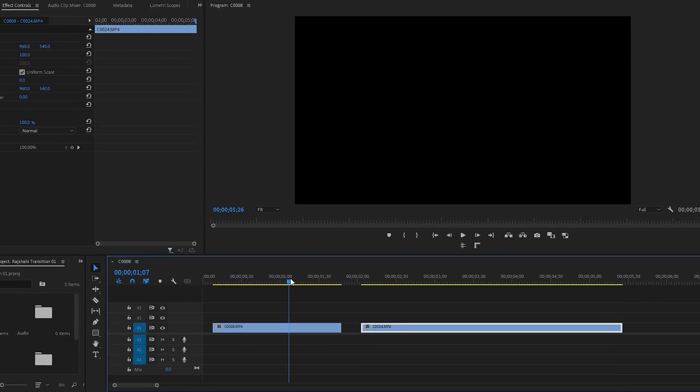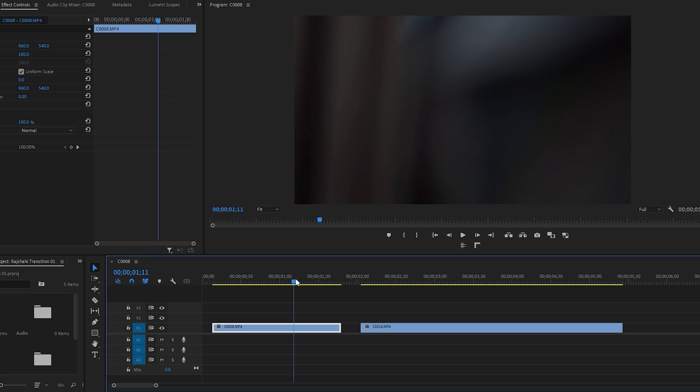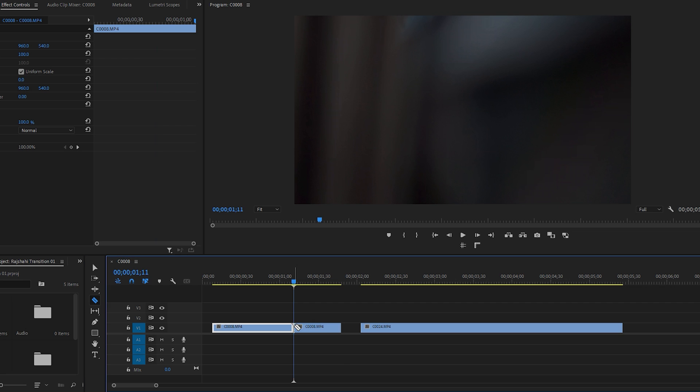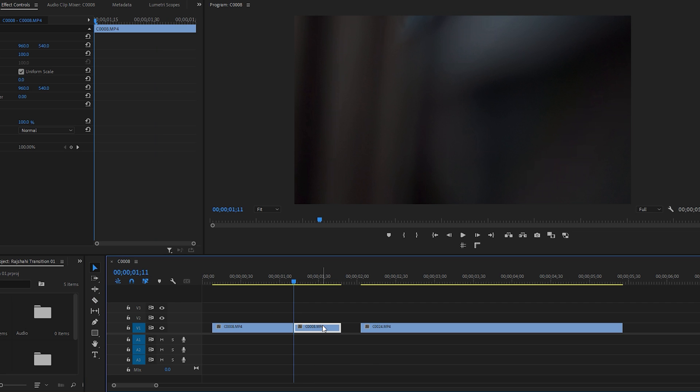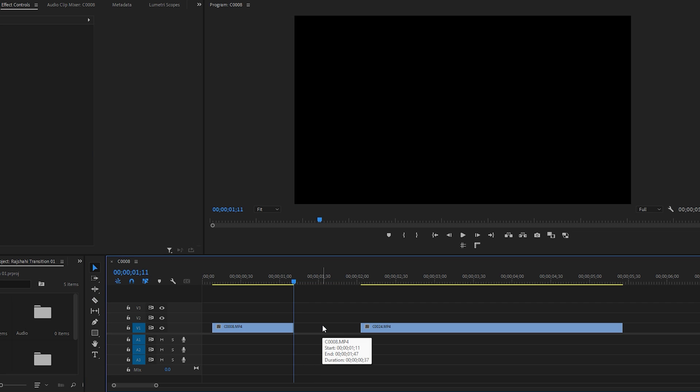Now let's navigate to the first footage and find a frame from the invisible area to make a cut. Utilize the razor tool from the toolbar, click here to execute the cut, then switch back to the selection tool to remove the excess portion of the video that will not be used. Finally, play the video to observe the changes.